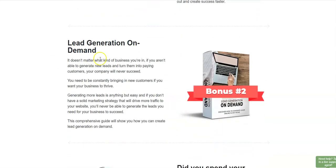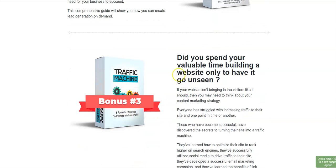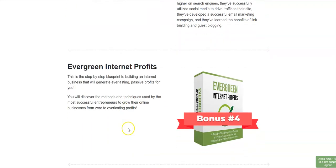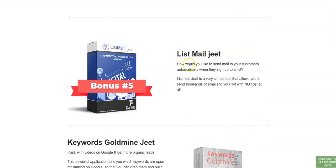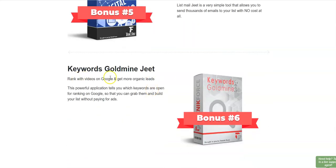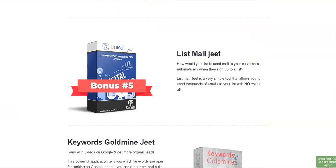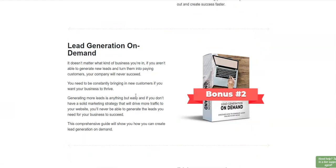Here are some of the bonuses: first, a niche-finding software. Second, lead generation on demand — five powerful strategies to increase your website traffic. Third, evergreen internet profits — a step-by-step blueprint to building an internet business generating passive profits. Fourth, List Mail Jeet — a desktop email autoresponder to send emails automatically when subscribers sign up. Fifth, Keywords Gold Jeet — rank videos on Google and get more organic leads. That's six bonuses in total.